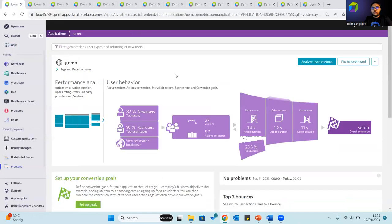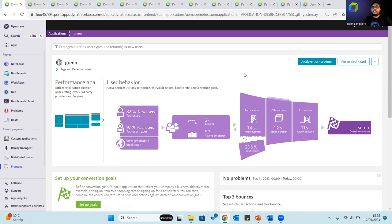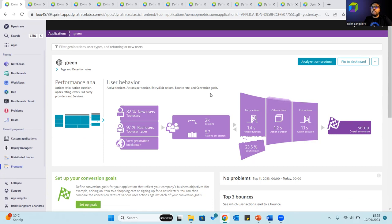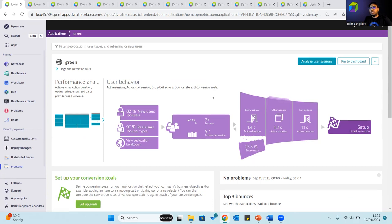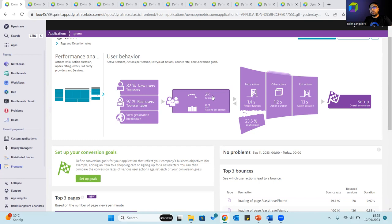If you observe the user behavior screen, it is very much centered around user sessions and you can also see an analyze user sessions option. But let's first understand why user session analysis is important. User behavior analyzes individual user sessions and derives metrics regarding the same. While this is useful in some situations, it doesn't quite paint a complete picture.